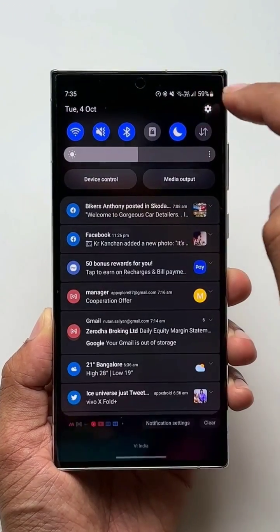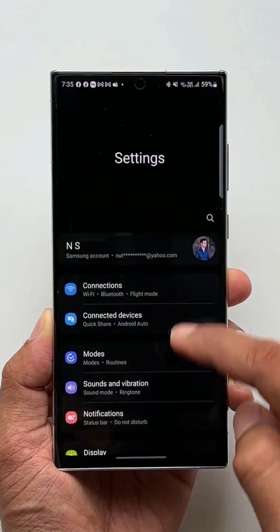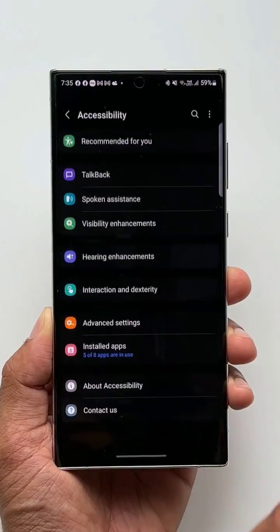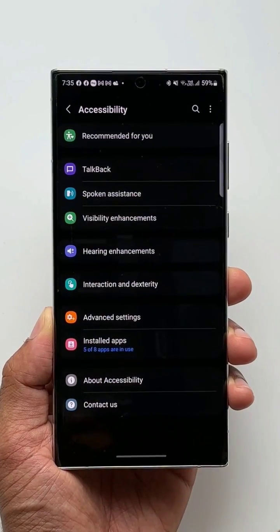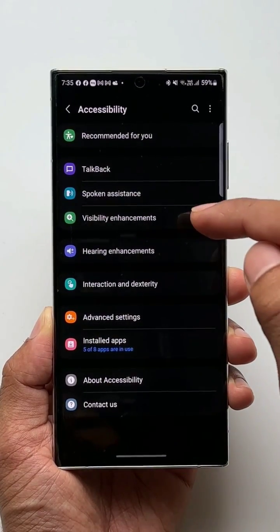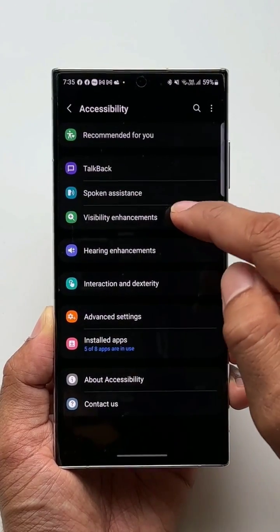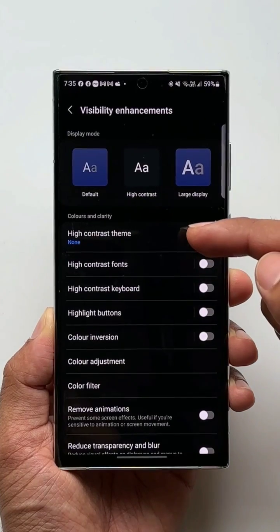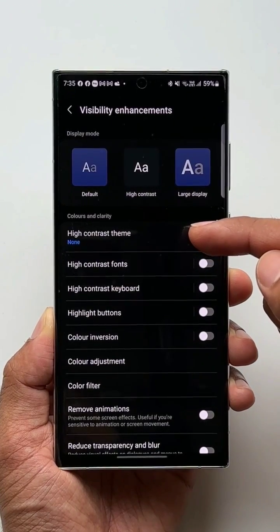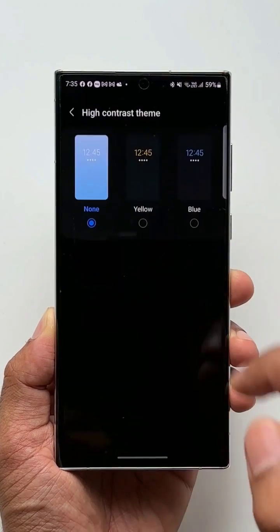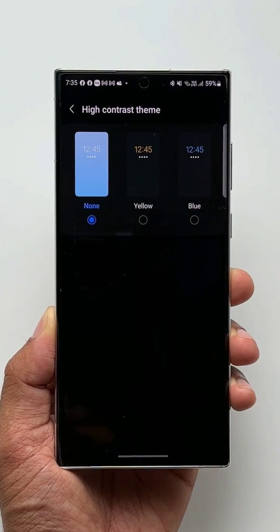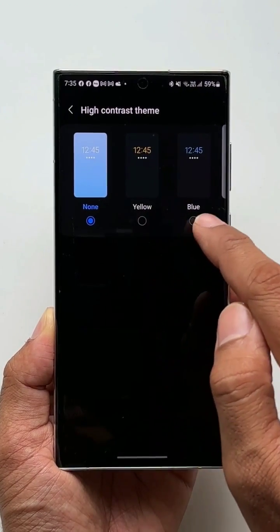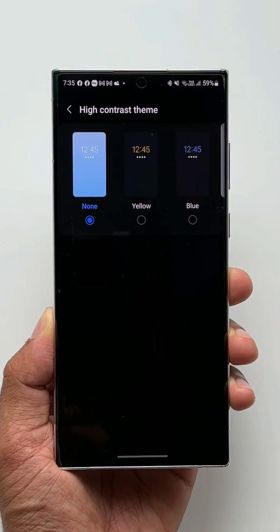Let's go to Settings, let's tap on Accessibility, now here let's tap on Visibility Enhancements. Now here we've got Colors and Clarity, under which we've got High Contrast Theme. I'll just tap on this — here we have None, Yellow, and Blue.